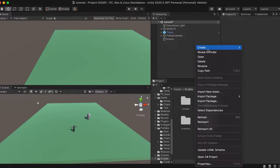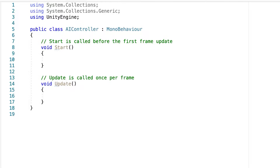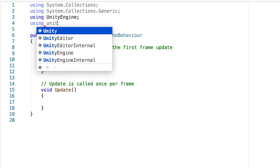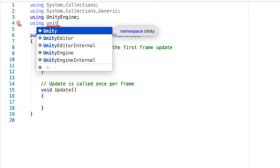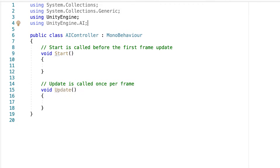Now go into scripts and create an AI controller script. I'm going to go step by step in explaining what certain code does to make you understand as clearly as possible. In the header, first add 'using UnityEngine.AI'. This is going to help us with accessing the nav mesh agent.